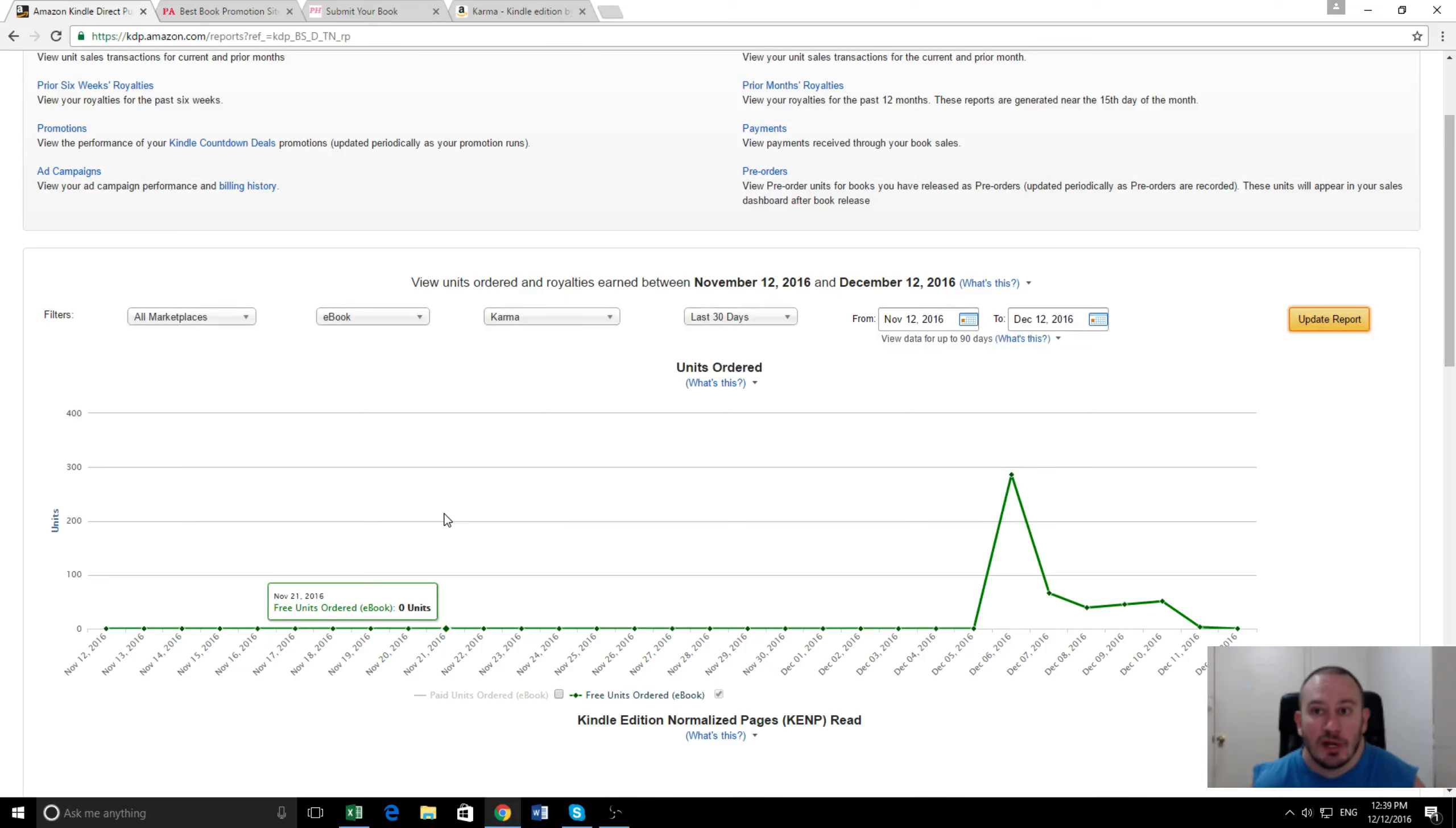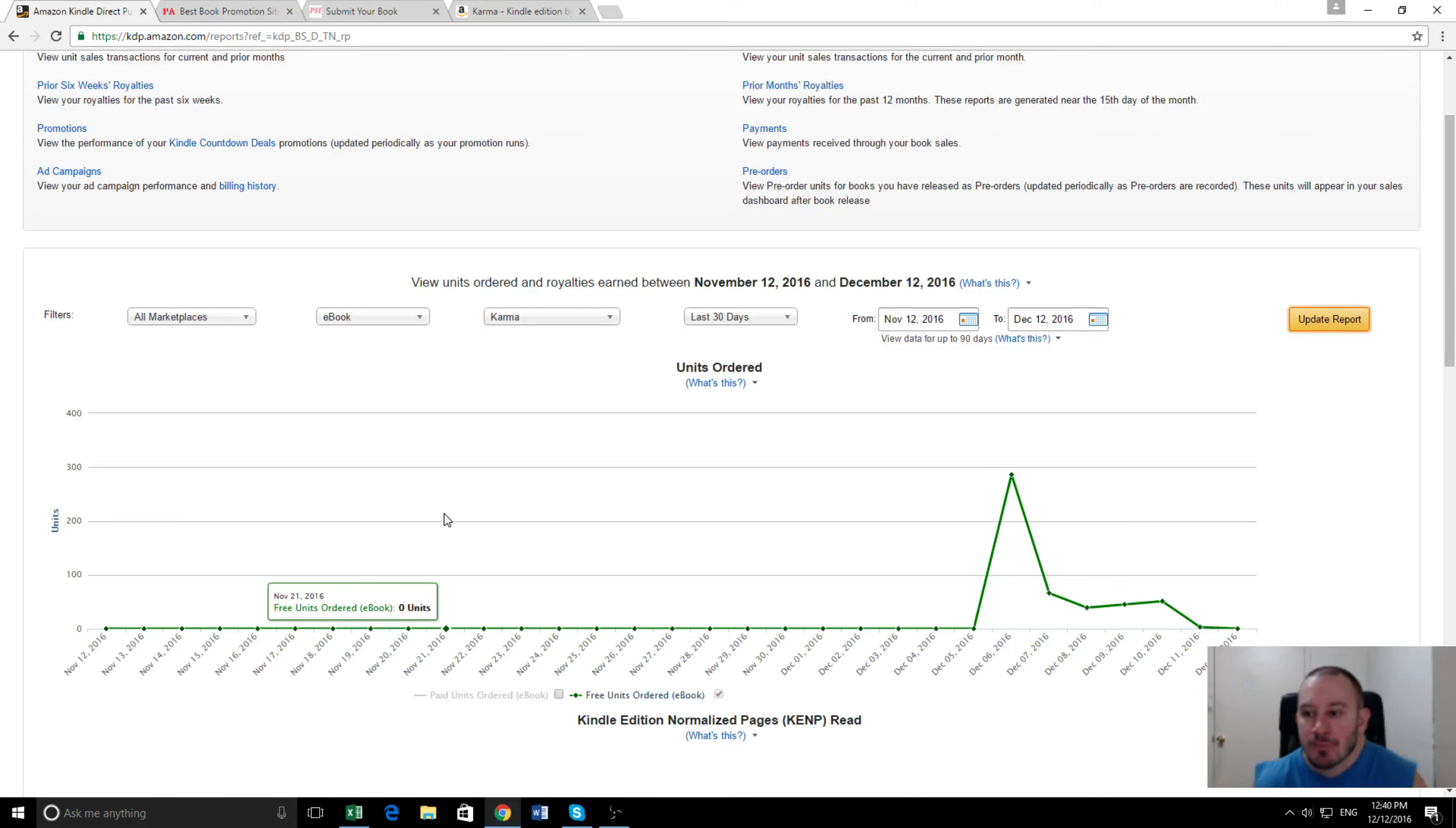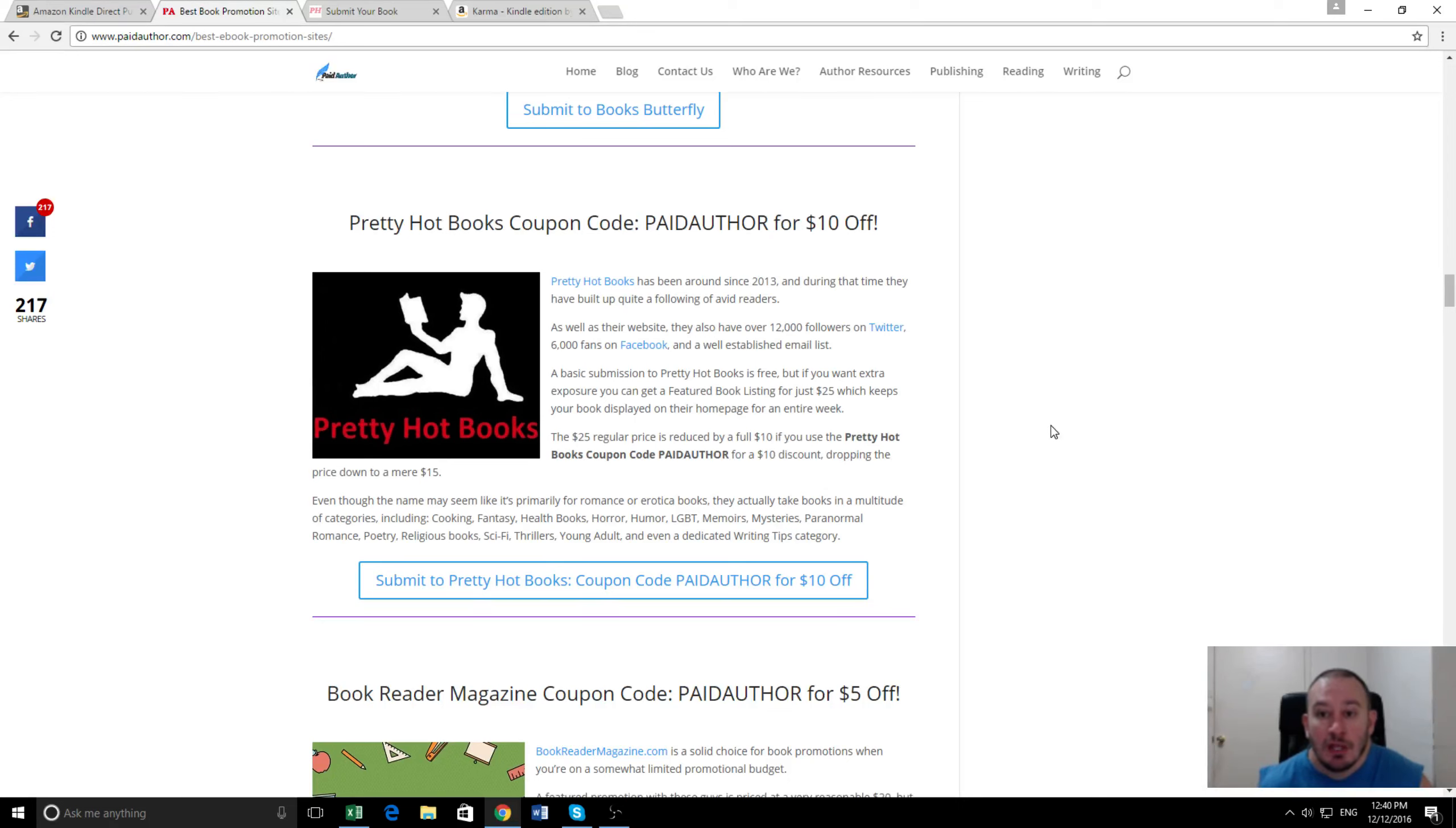An extra 250 readers means for an author like this that has five or six other novels, that's 250 extra readers that may go on and buy maybe one more book or maybe her whole bibliography, and that's where you can really start getting the results from these free promotions. So for $15 after we use the promo code 'paidauthor,' for just under 500 downloads - pretty good result.